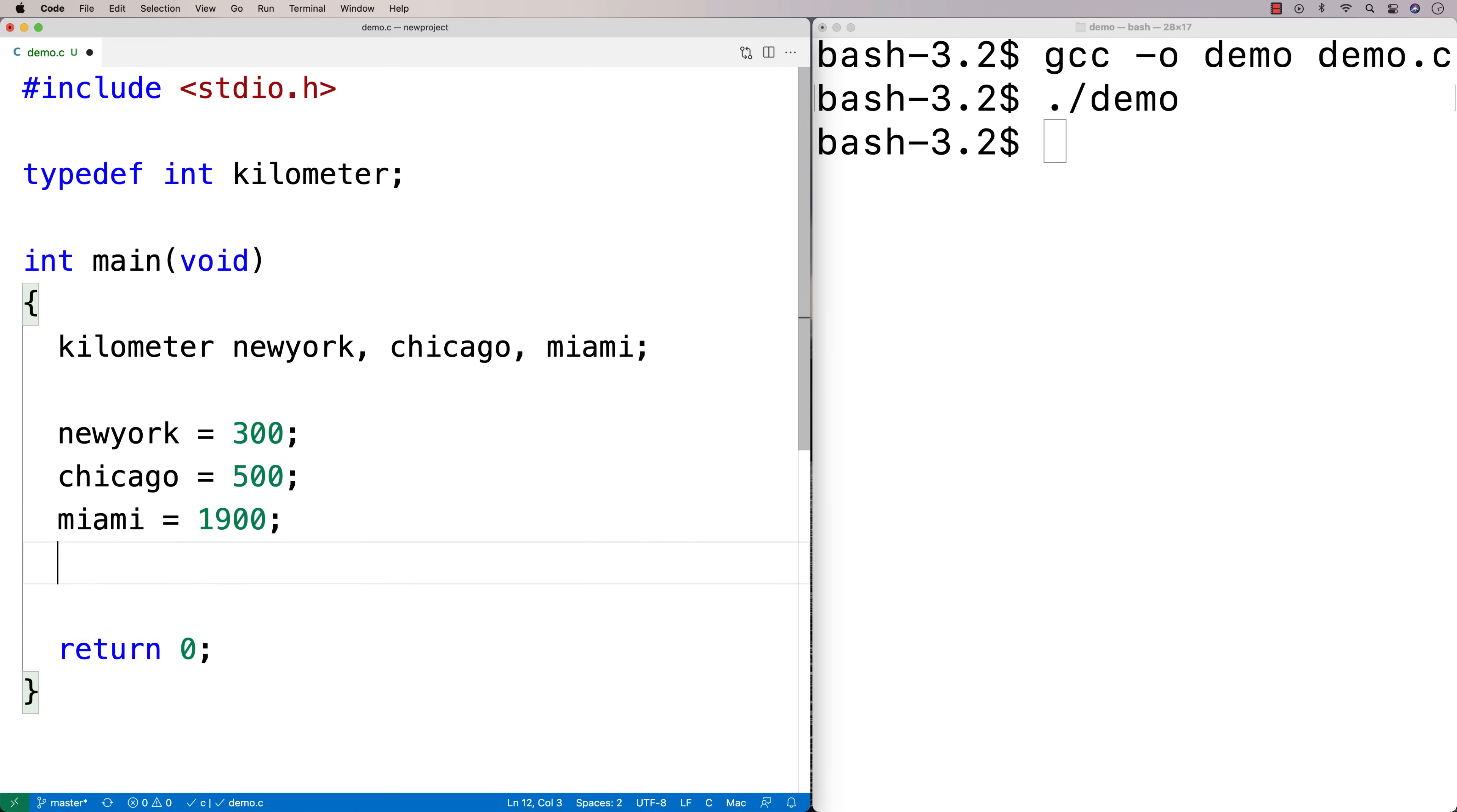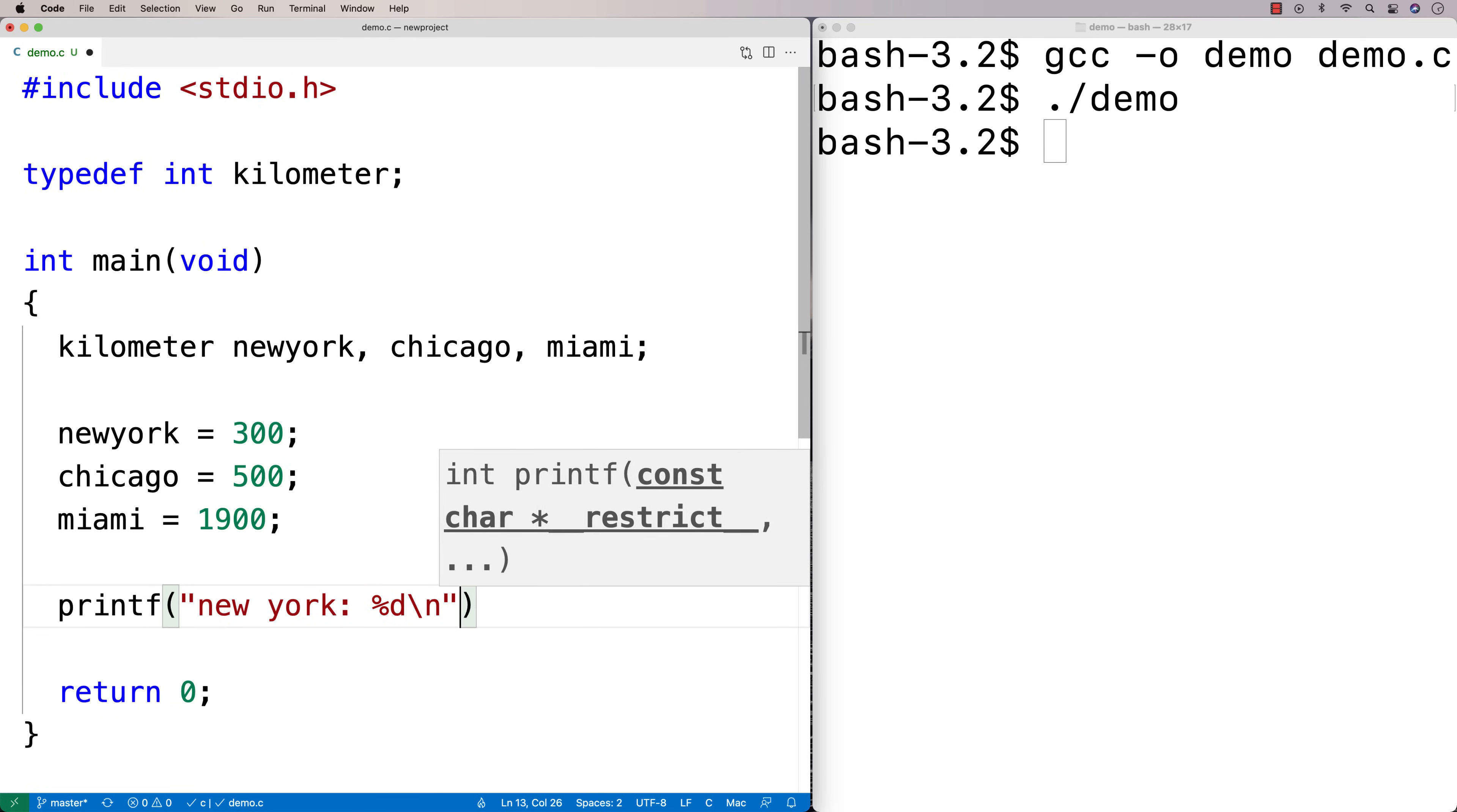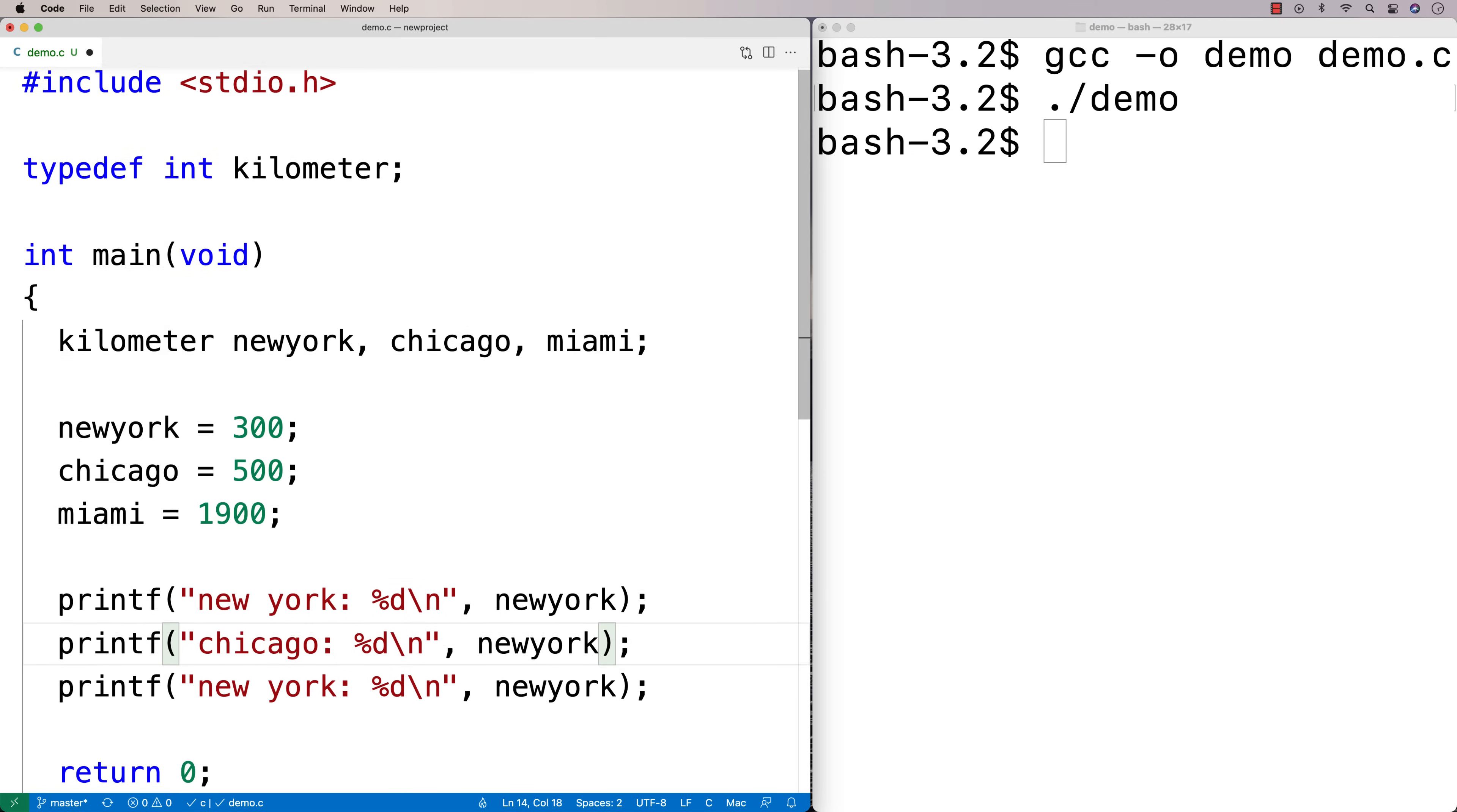And so we could also print out these values too. So I could say like New York and I could say %d slash n, and I can do the same thing with Chicago and Miami here. And we're still going to have to use %d for our placeholder when we do this.